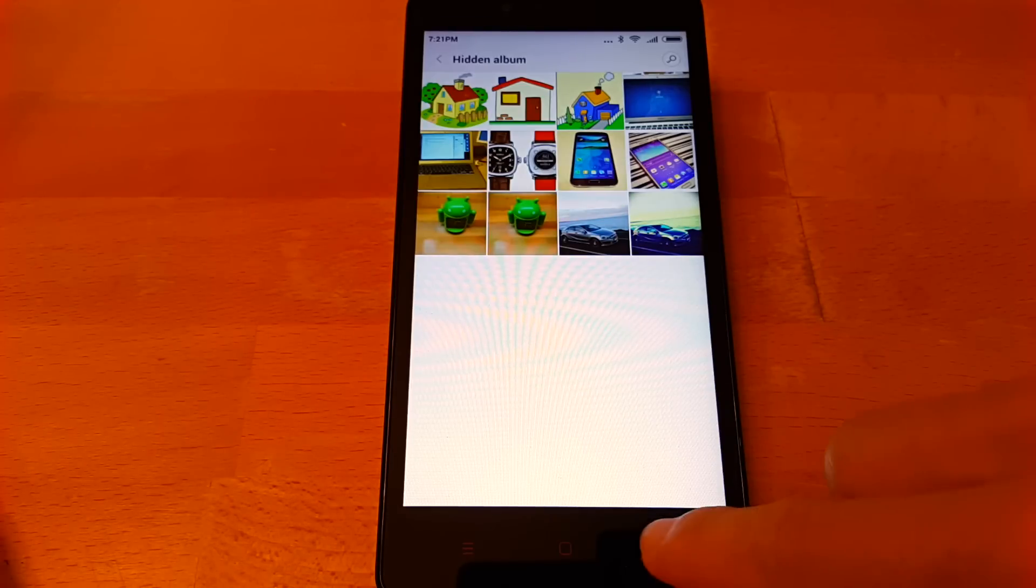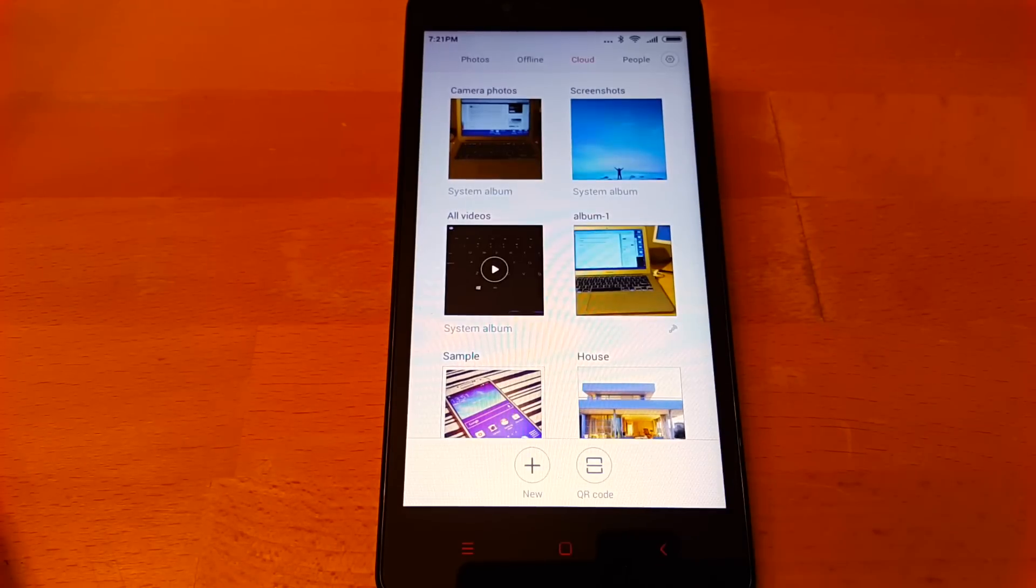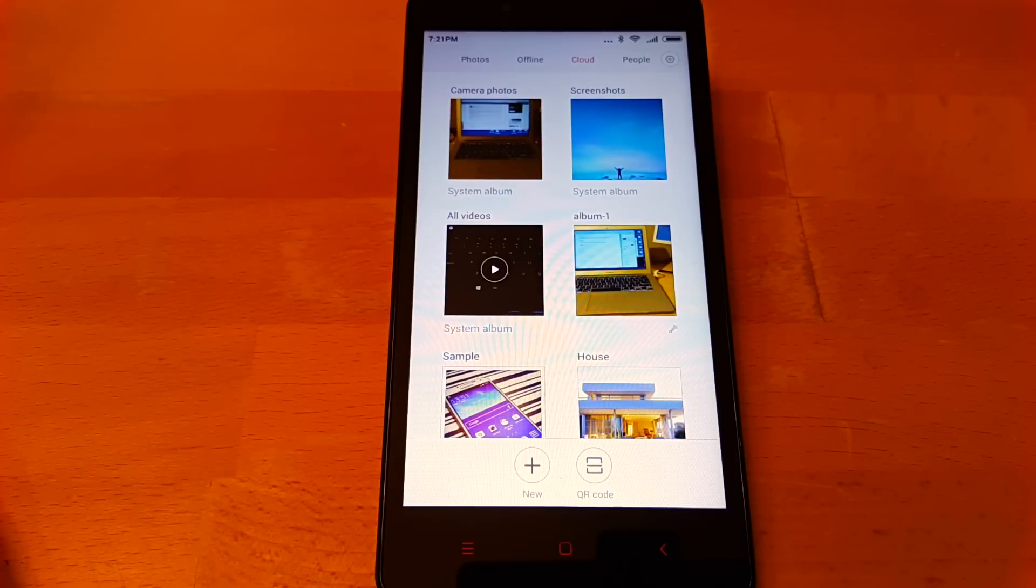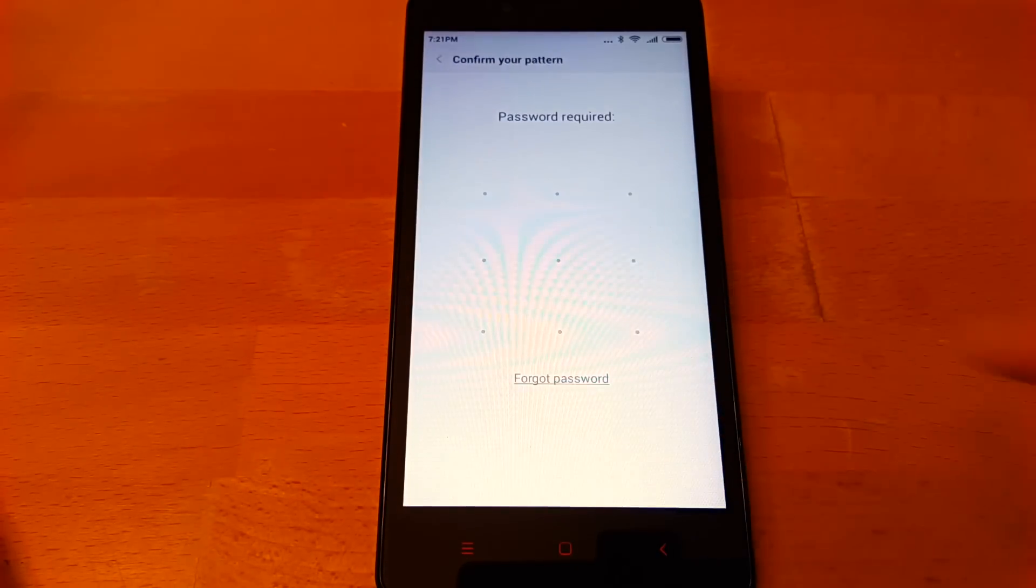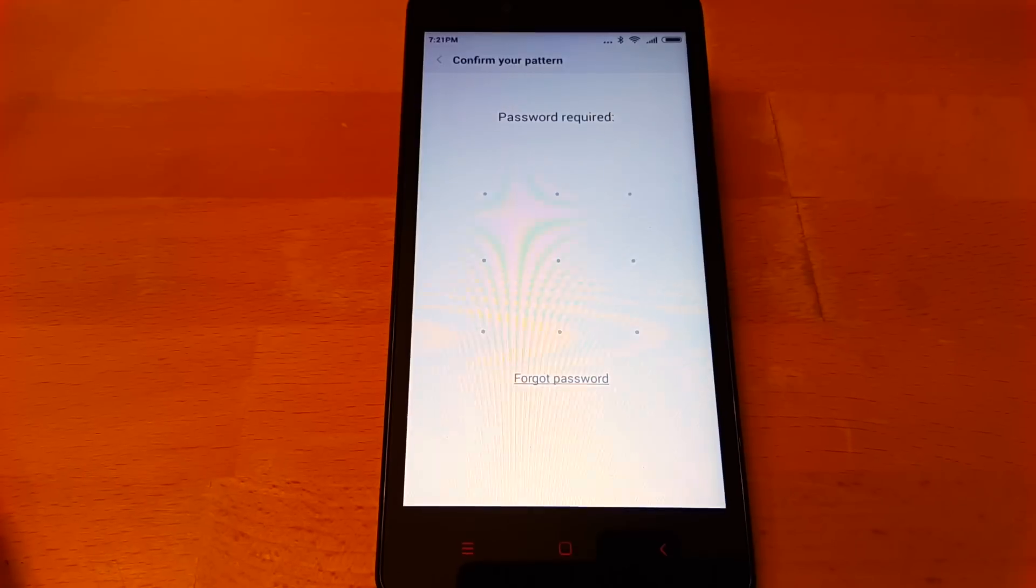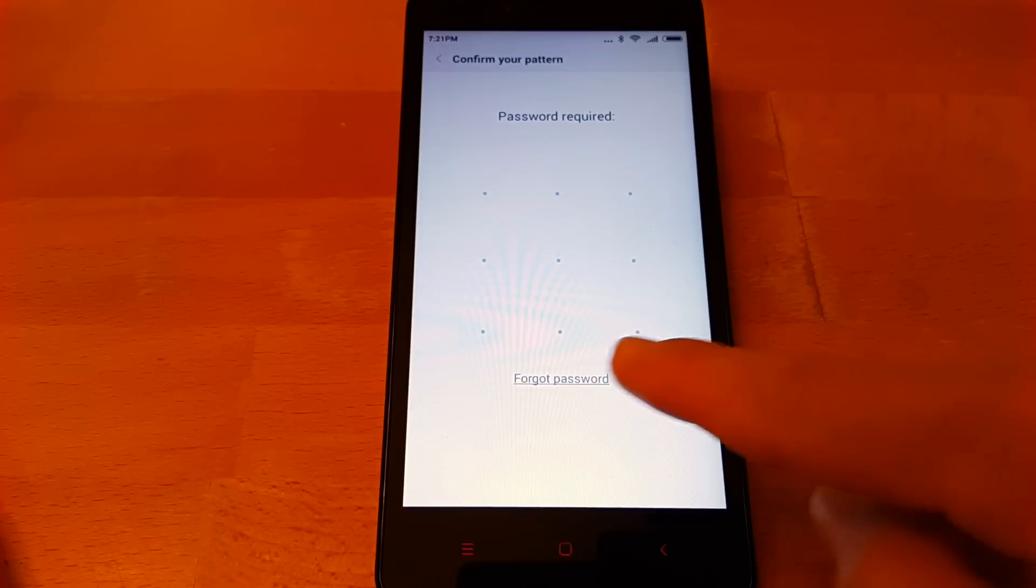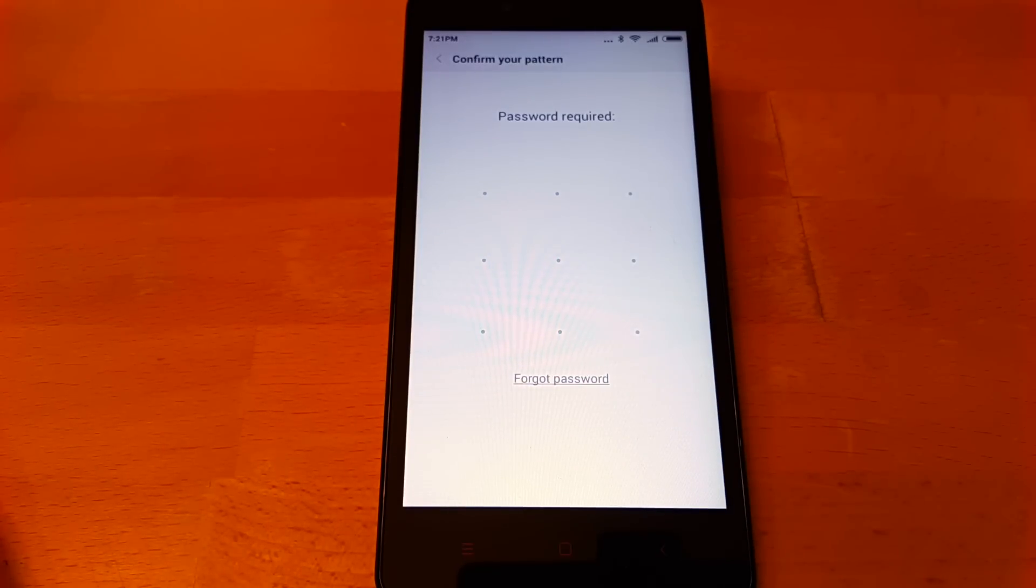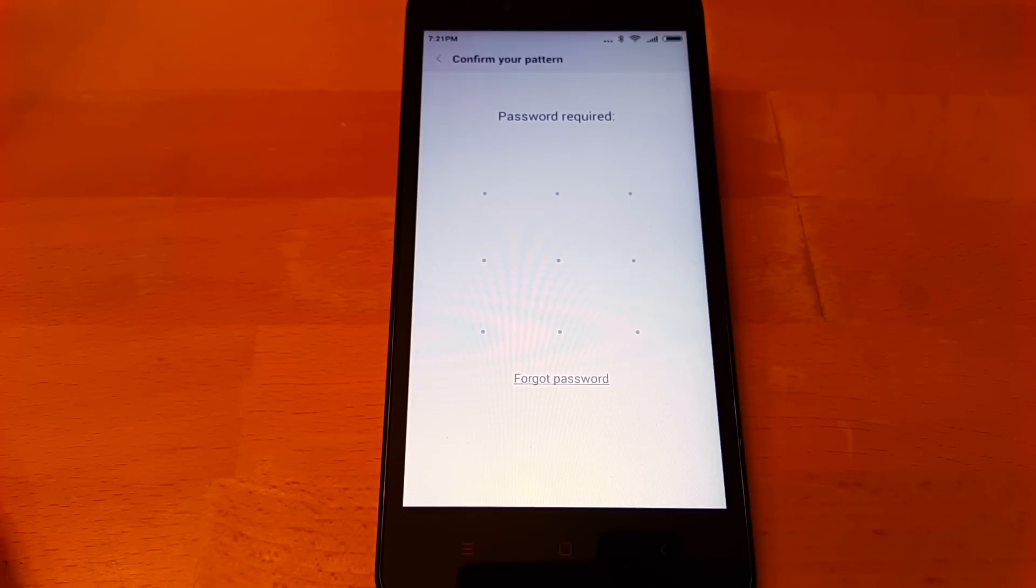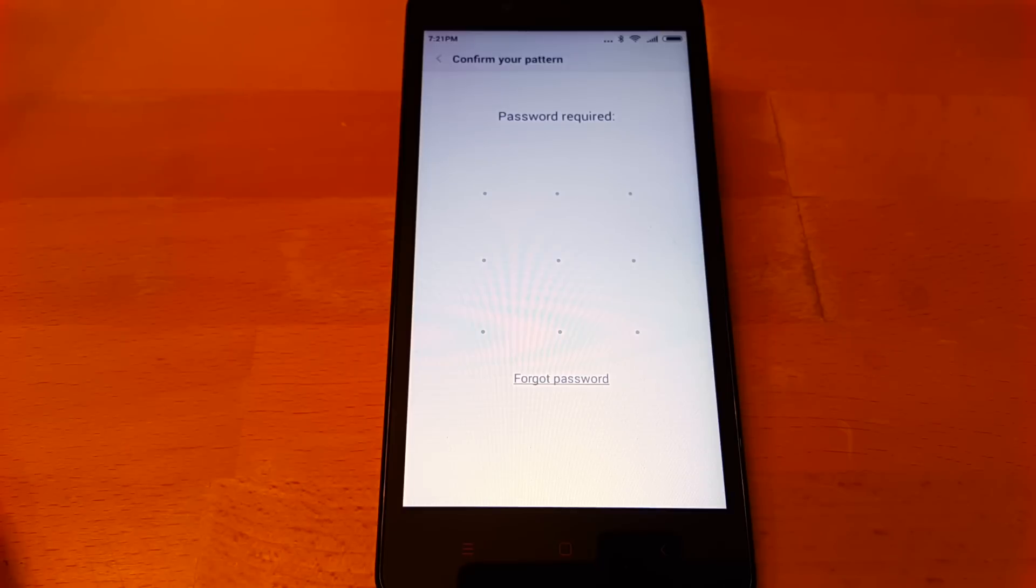If that doesn't work for you either, you can tap the forgot password link on the sign-in screen. Enter your Mi account password to reset your hidden album password. Please note that to see the forgot password link, your phone must be running MIUI 7.2 and above.